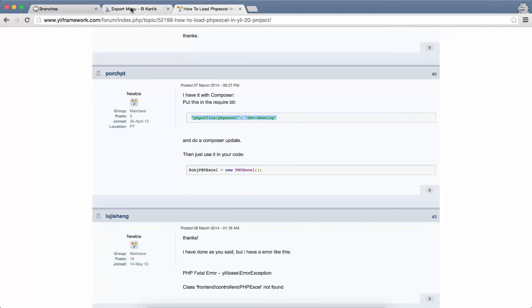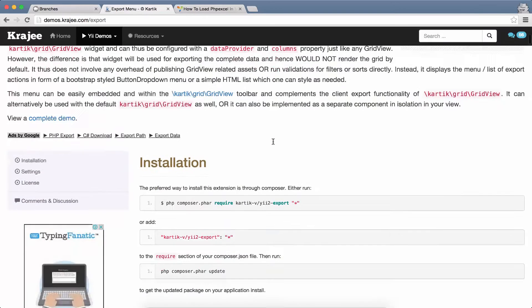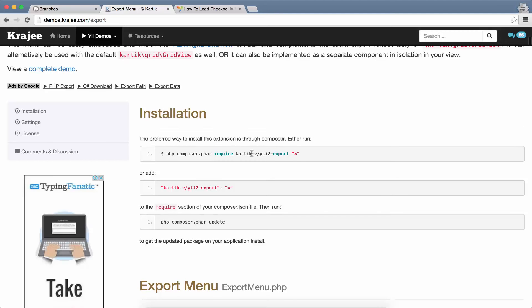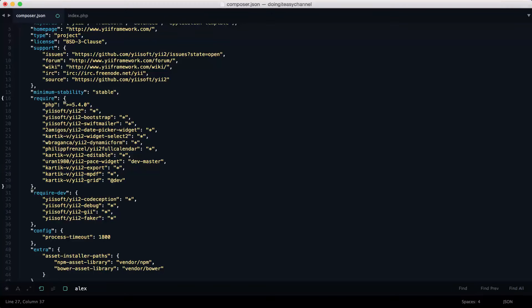So what this does is it will install this export menu. You can see that it uses kartik-v/yii2-export.